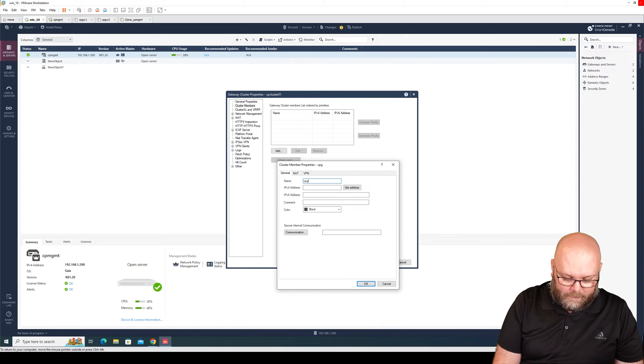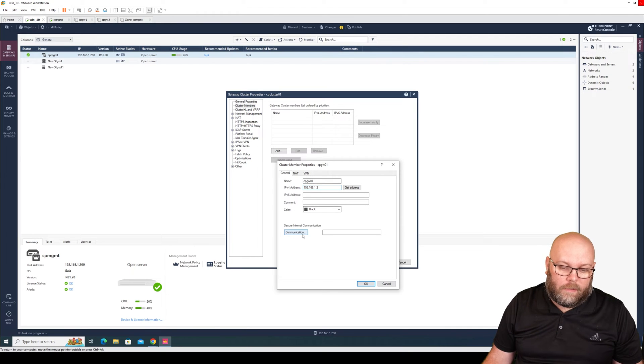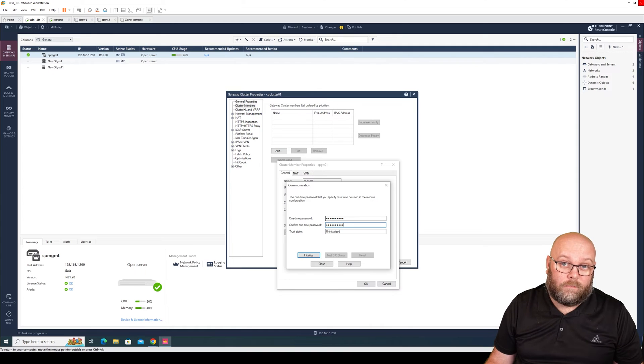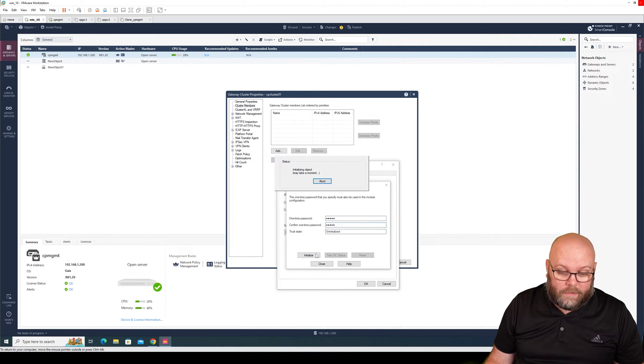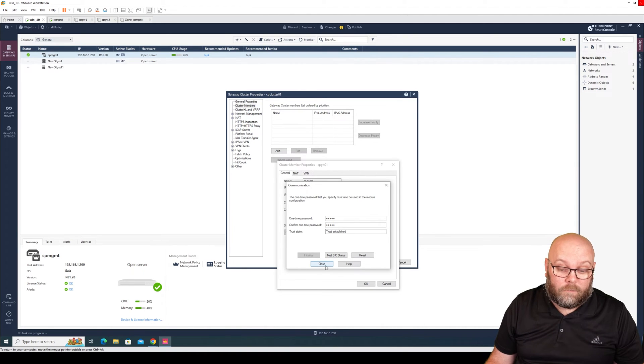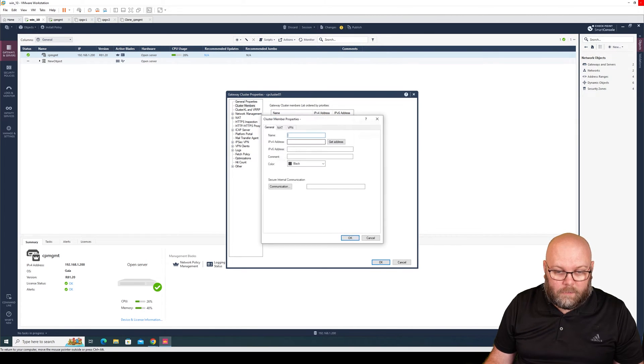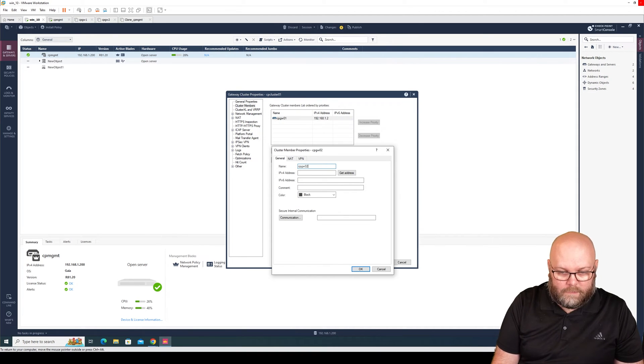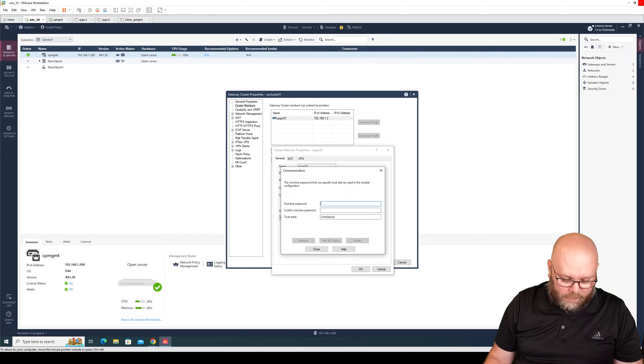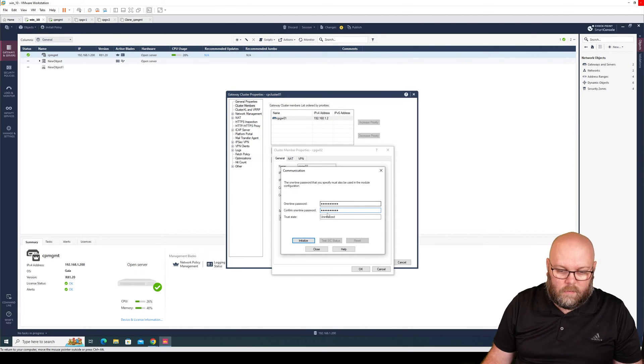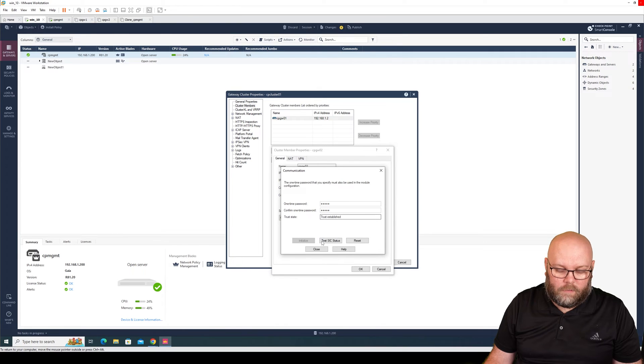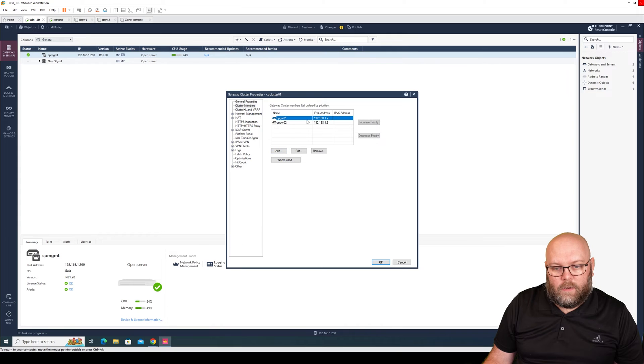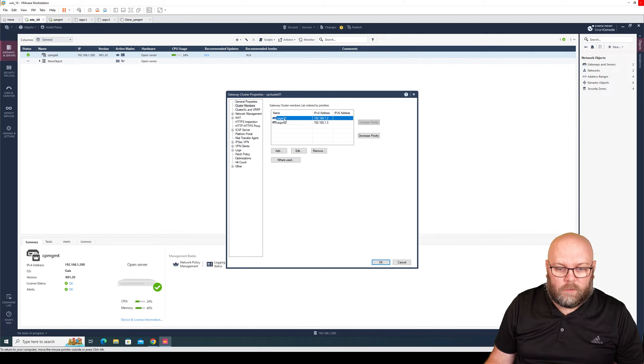We have cluster members, and as we don't have added any, we need to add cluster member. The first one is CP gateway 01, 192.168.1.2, and then we need to put in the SICK key. I selected checkpoint. This is a one-time password, so it can only be used once. If it doesn't work, we need to reset it. We see that it's trust established, that means it works. Then we add one more: CP gateway 02, 192.168.1.3, checkpoint, initialize, trust established. When we have it in this list, this is also the priority of which box should be active.